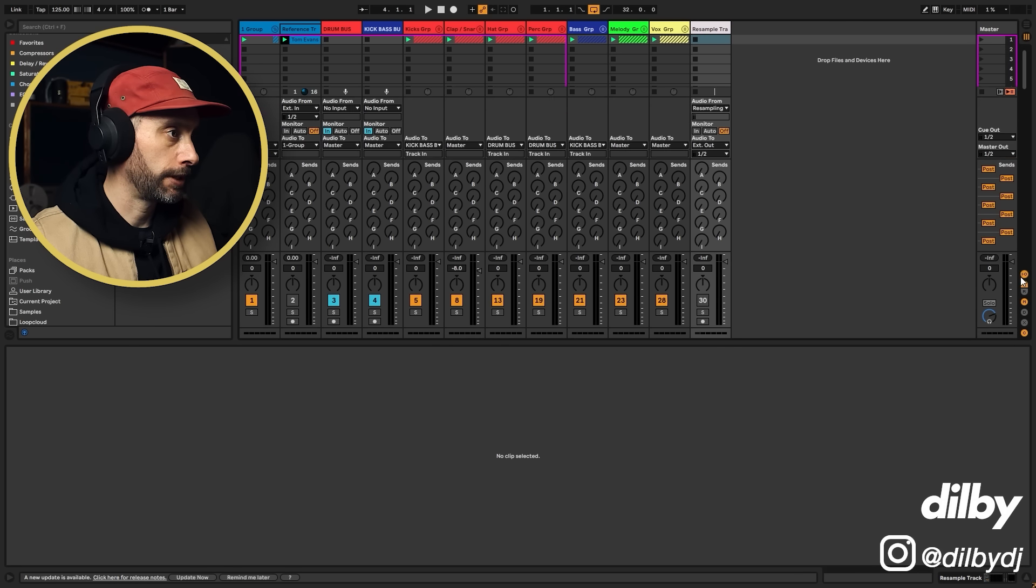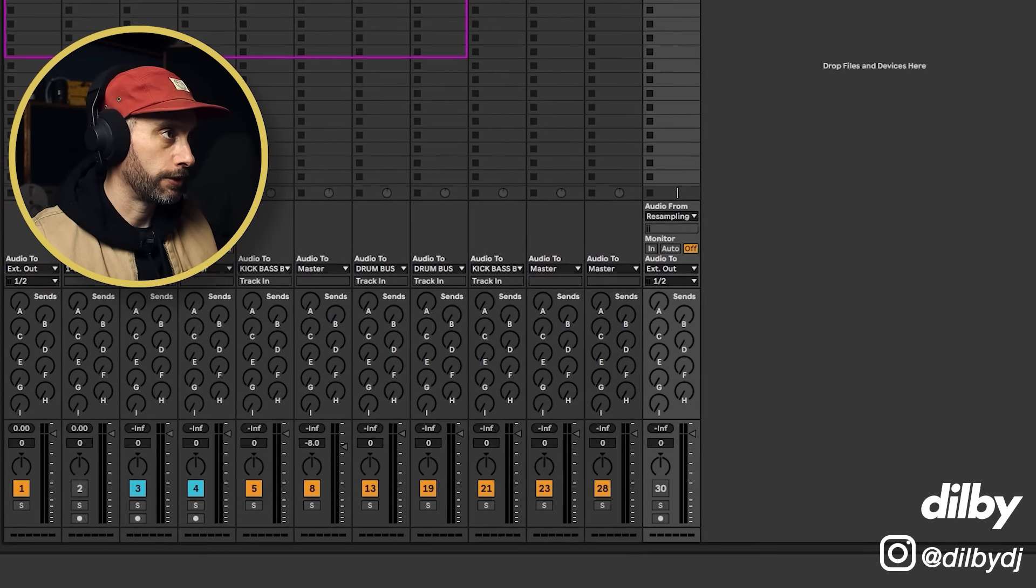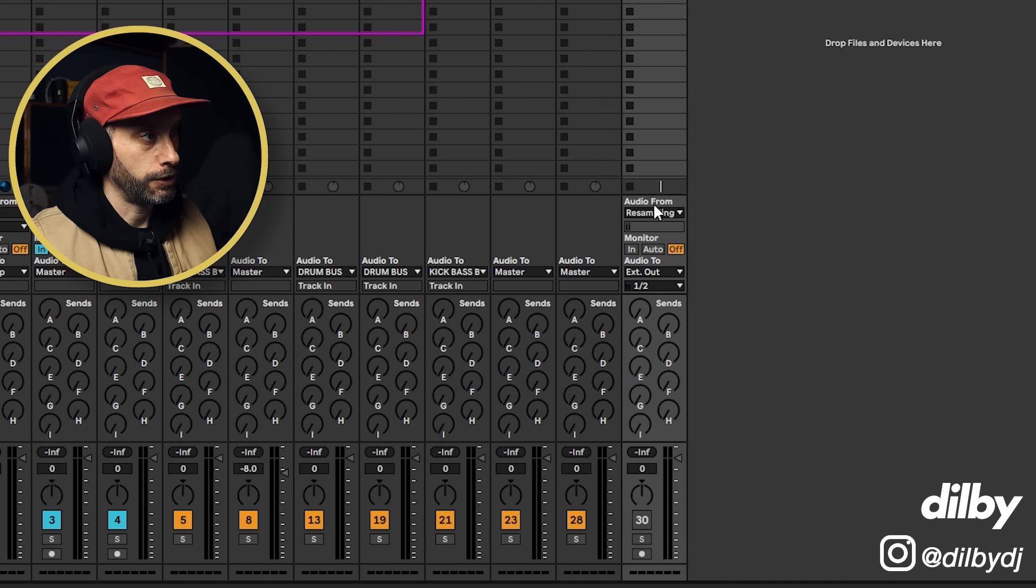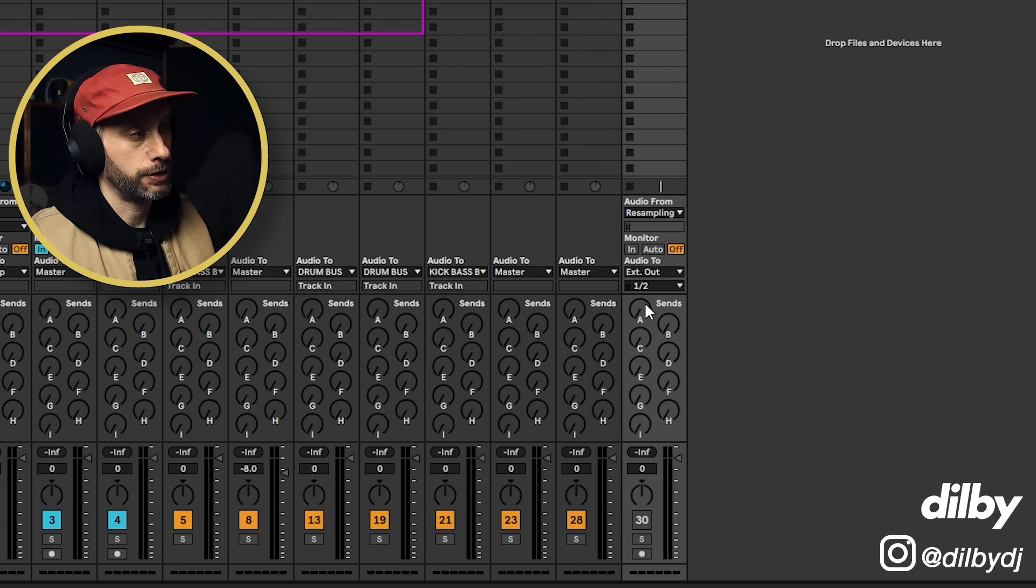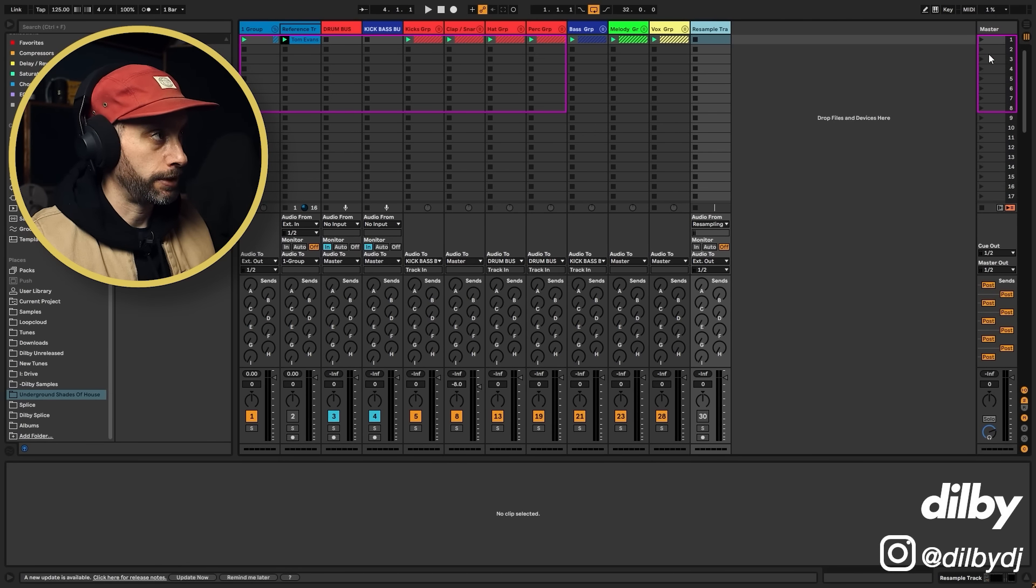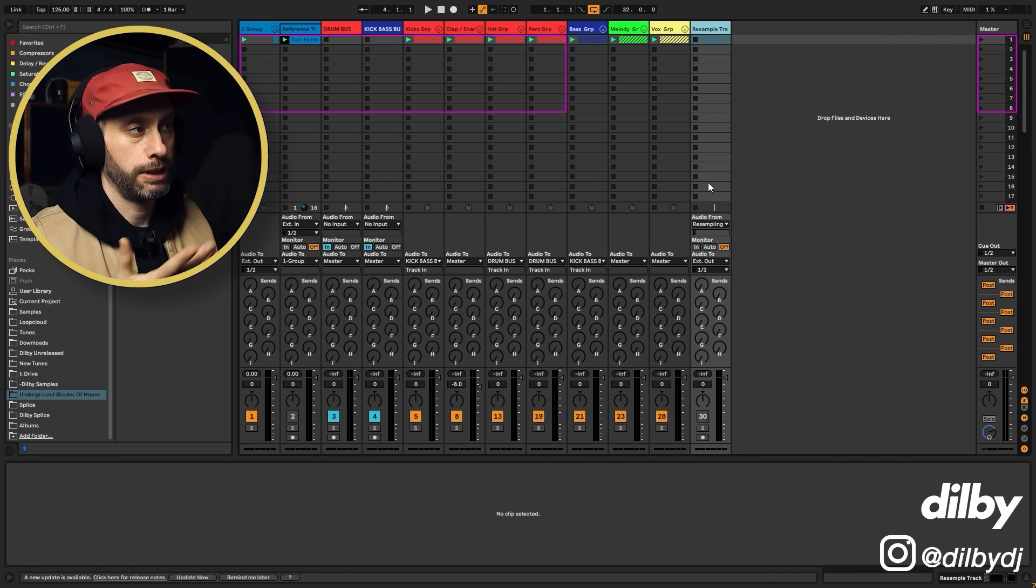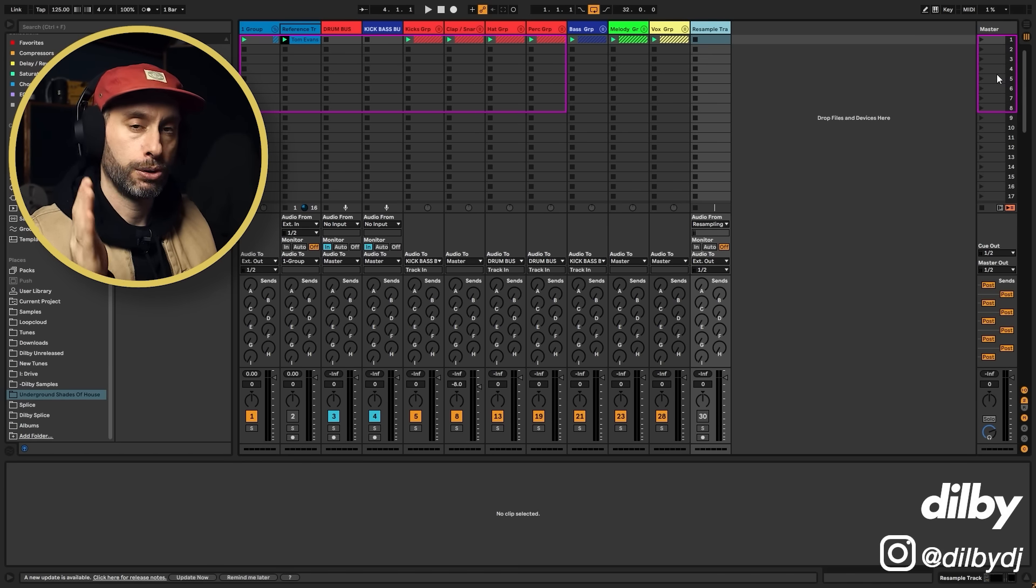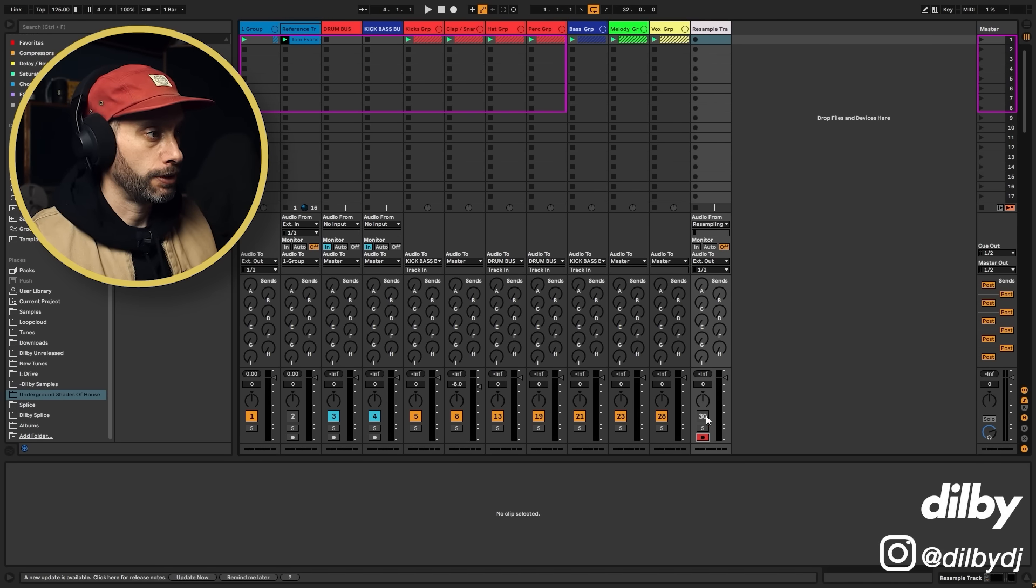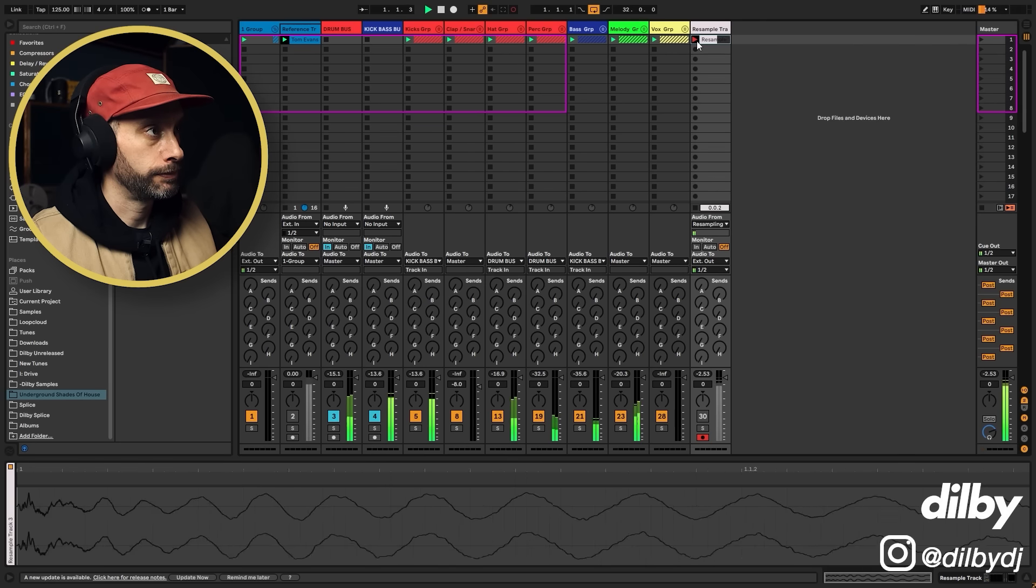Does resampling mean? That means we have this track here. It's just an audio track. We've got the audio from set to resampling and the output set to external out. That means it's going to skip the master and go directly to the output. In this case, it's my audio interface. The resampling means that it's going to record exactly what's played on the master. So that means what we can do is hit record here.